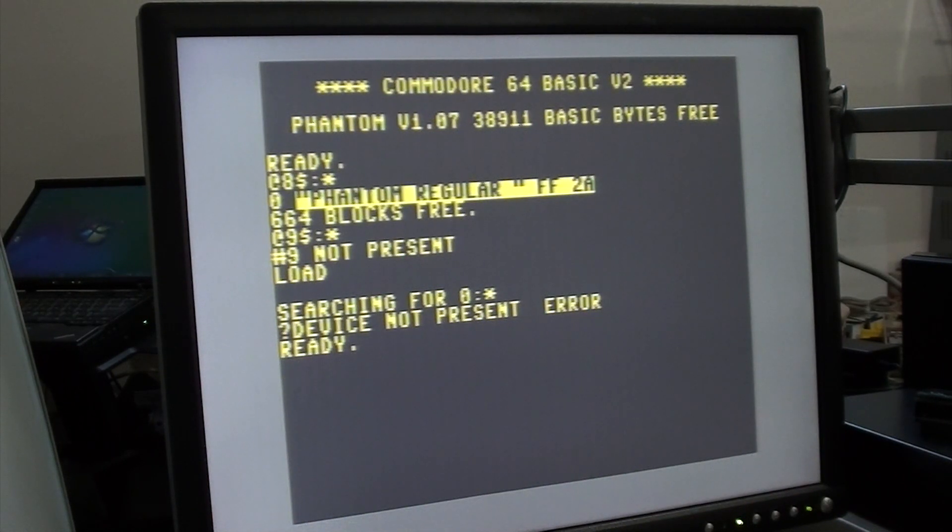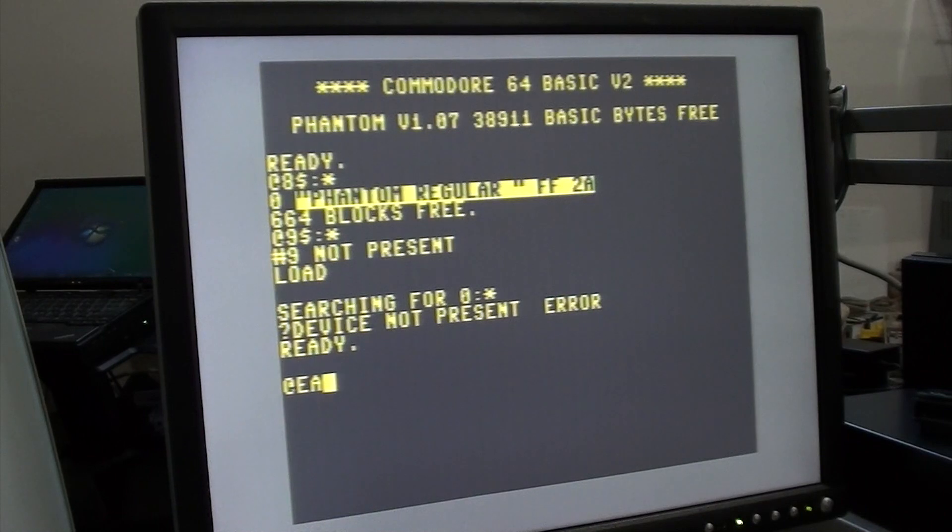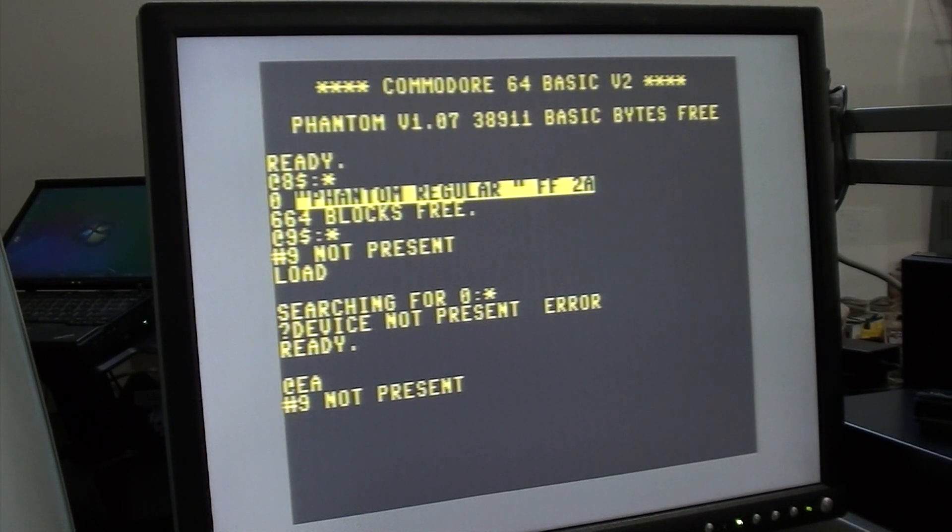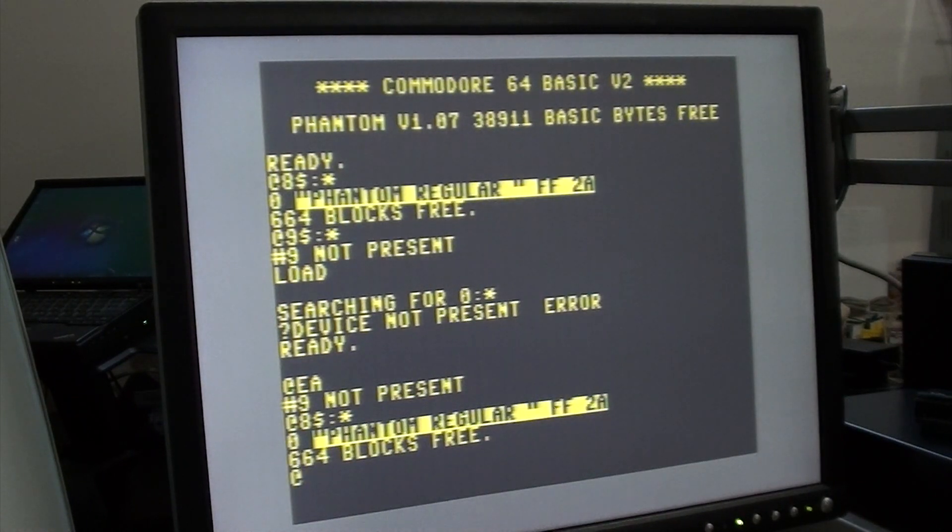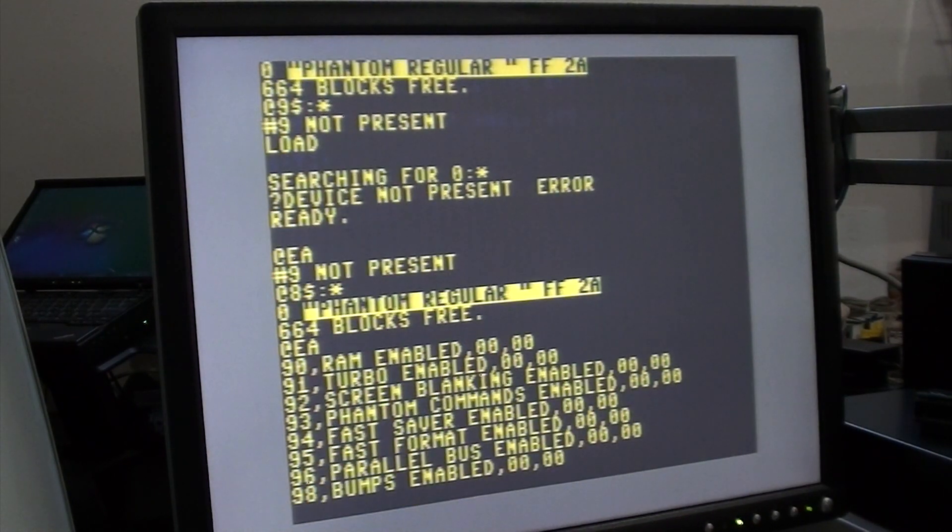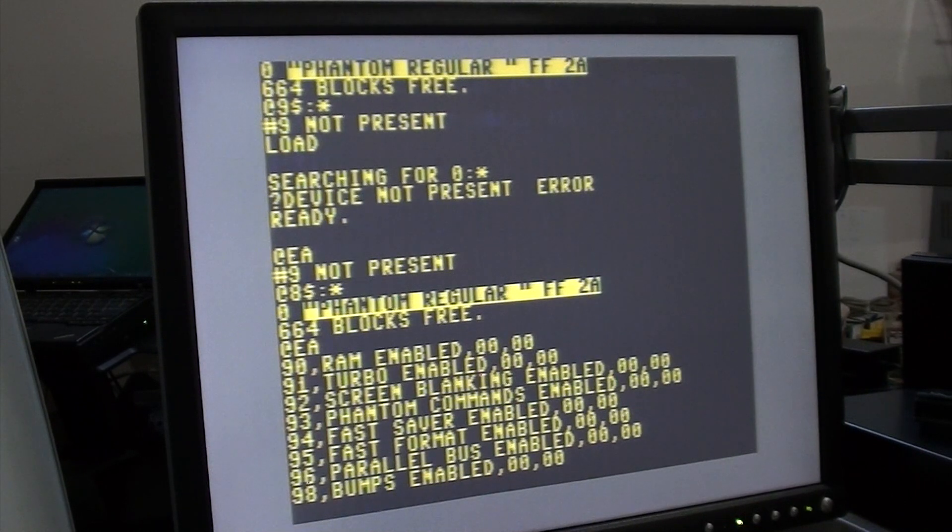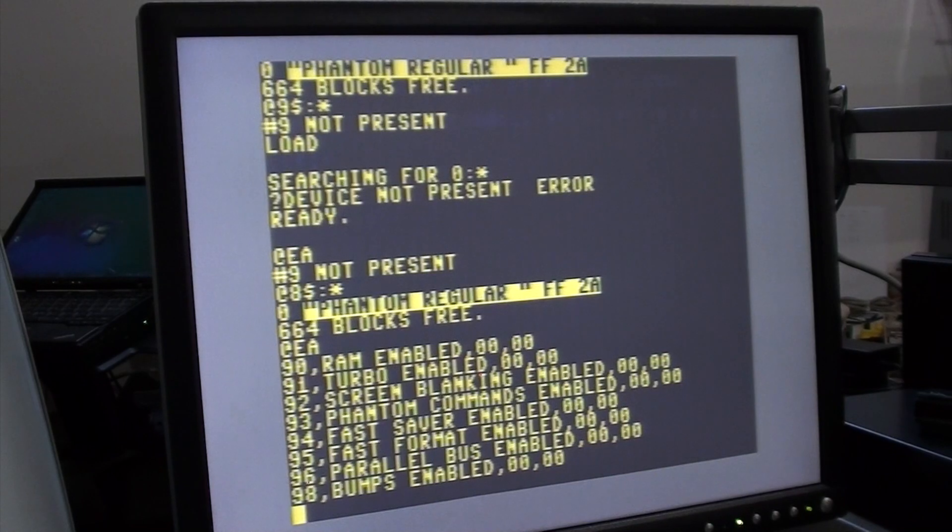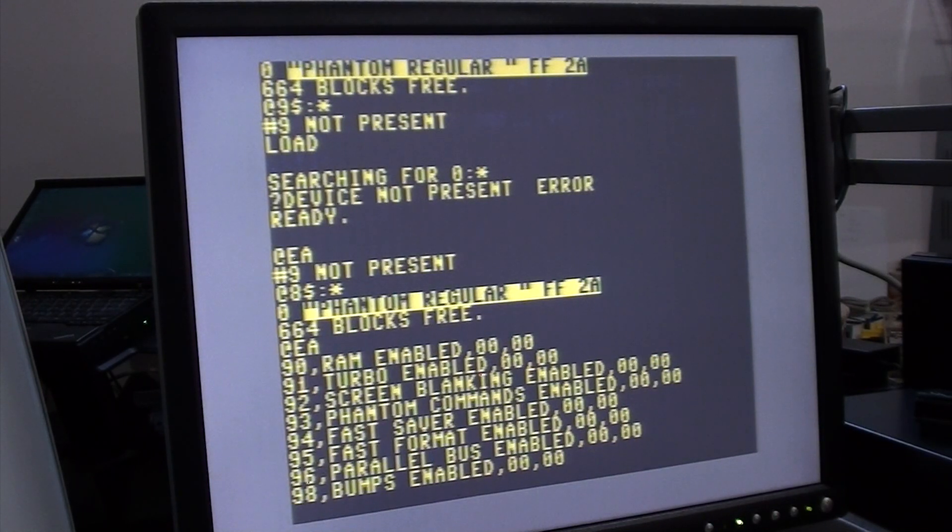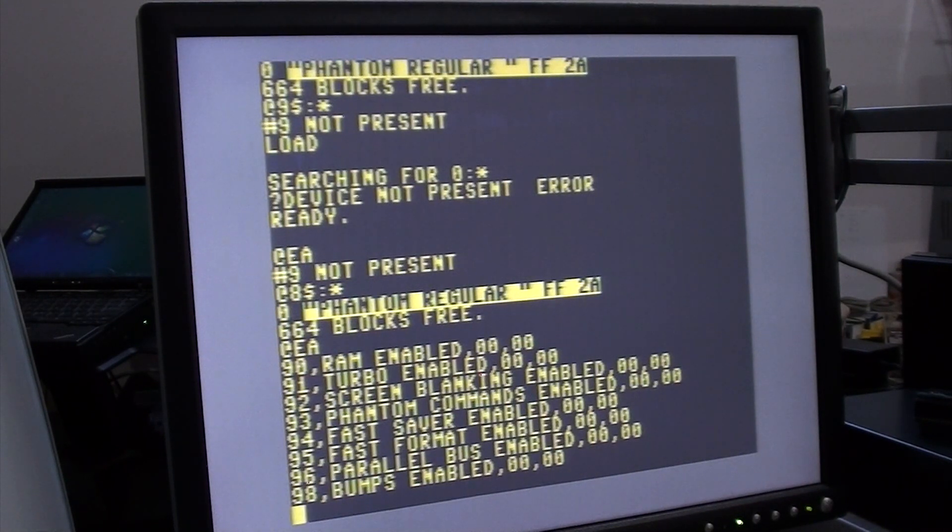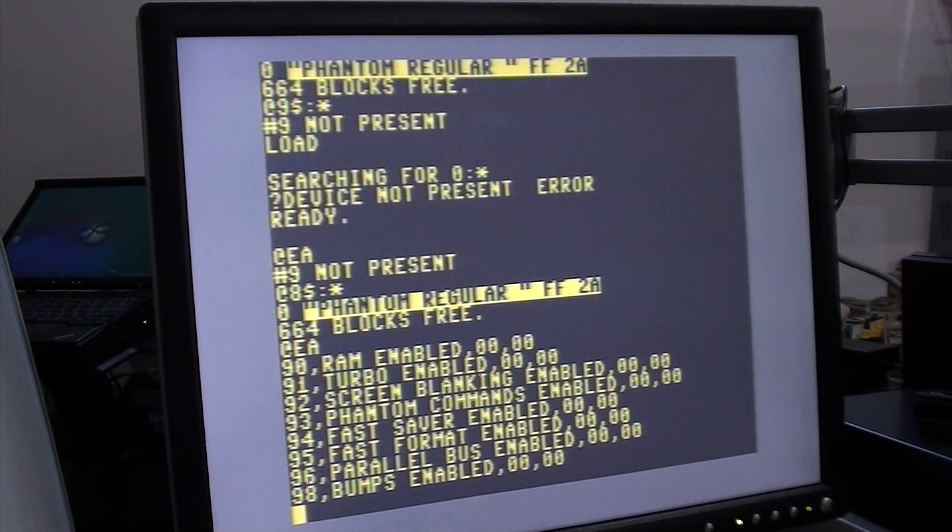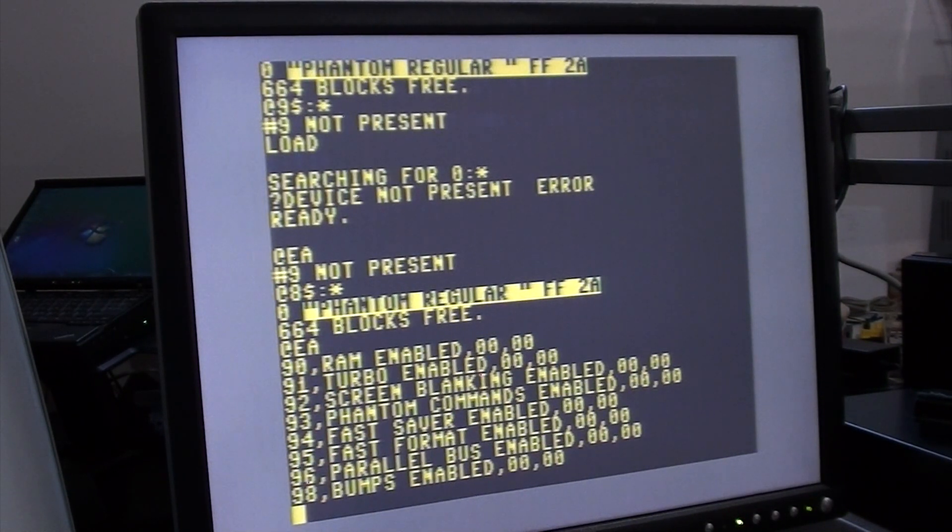Another interesting function of this is if you type in @EA. Sorry, I'm gonna switch back to drive eight and I'll do an @EA. This gives you a summary of all of the different features, whether they're enabled or disabled on your Phantom. By default, everything is enabled. There are features to turn them off. Some of them I haven't found yet. So there's still some work to be done.